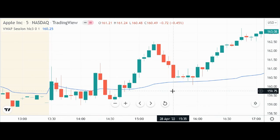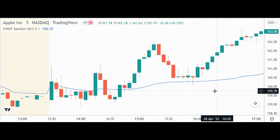The VWAP really can be powerful because it's not just about price action — it's also about volume. It takes these things into consideration, whereas a lot of other indicators don't even consider volume. So you can get low-volume head fakes, and this tries to avoid them. It's not perfect, but it's something you can add to your toolbox as a trader or as an investor.